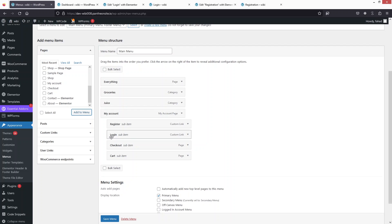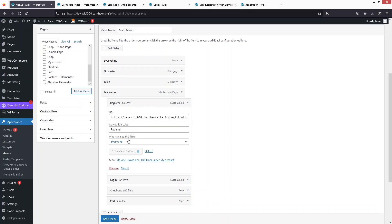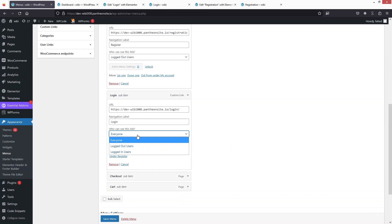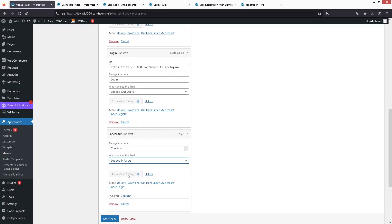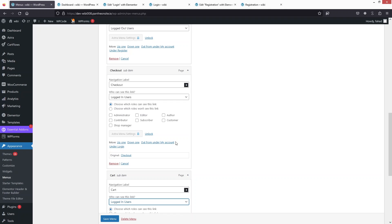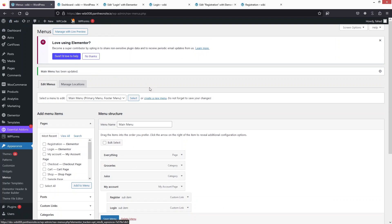Since Register and Login should only be visible to users who are not logged in, I'll click on each item and use the User Menus plugin option 'Who can see this' to set them to Logged Out Users only. For Checkout and Cart, I'll set visibility to Logged In users. Then click Save Menu.